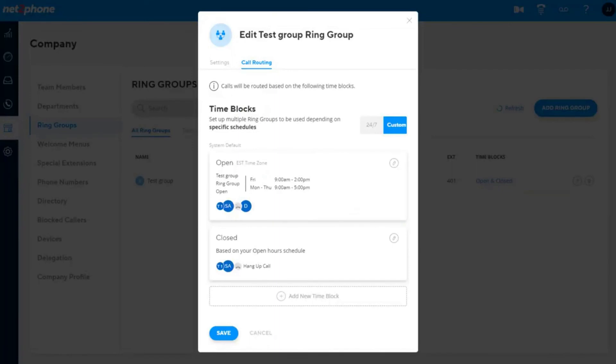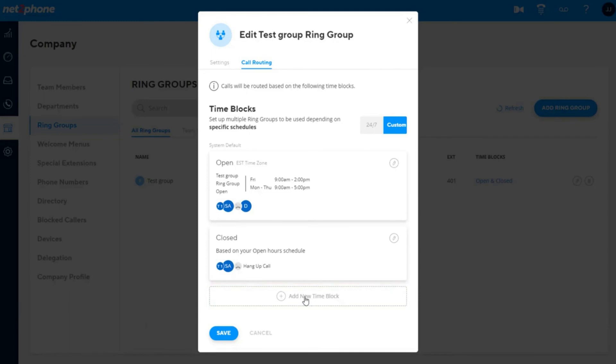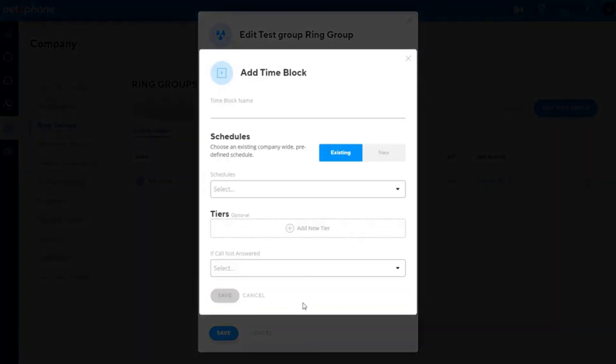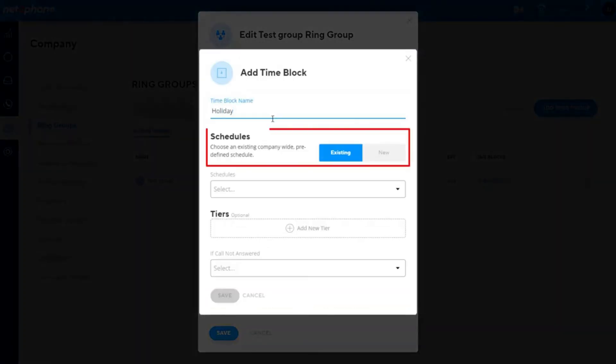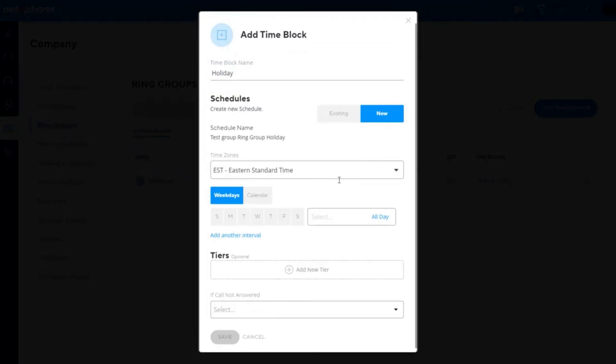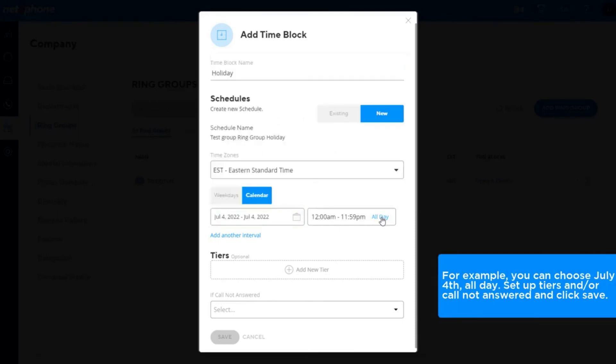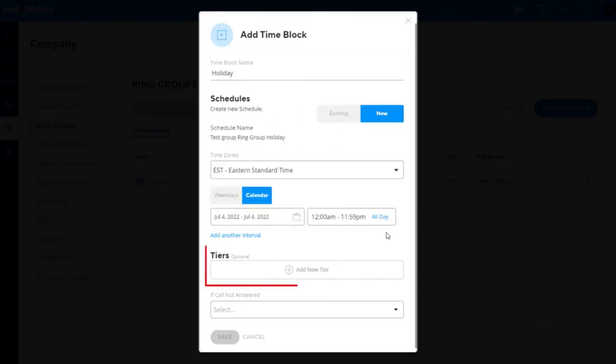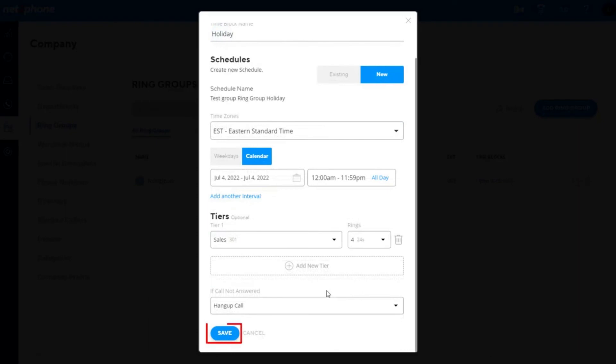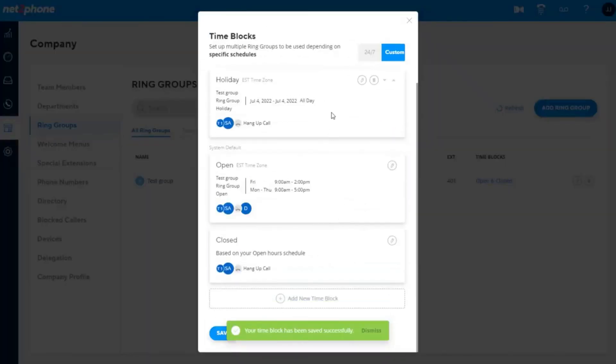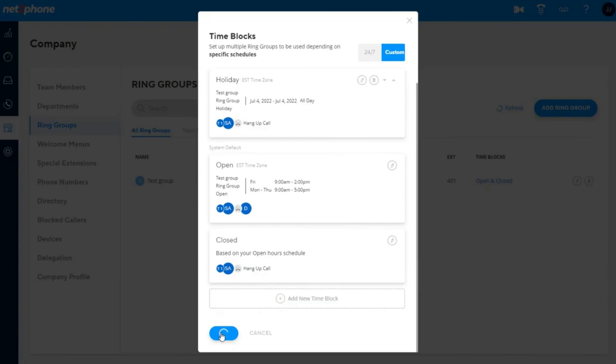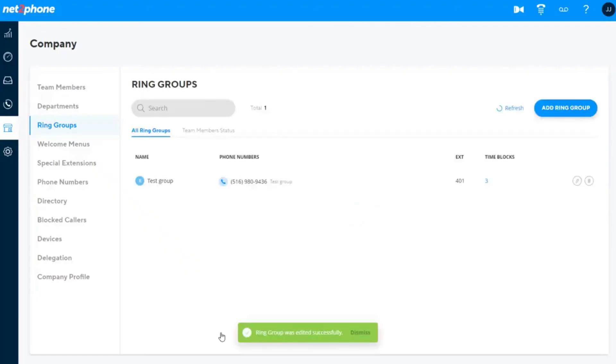You can also create holiday and other custom time blocks. To do this, click add time block. Name the time block, choose an existing schedule, or create a new one. You can select calendar instead of weekday to choose individual dates. For example, you can choose July 4th, all day. Set up tiers and or call not answered and click save. Then click save again on the ring group page. Now, calls that are received during this holiday schedule will route to this time block during the specified schedule. Add as many custom time blocks as you need.